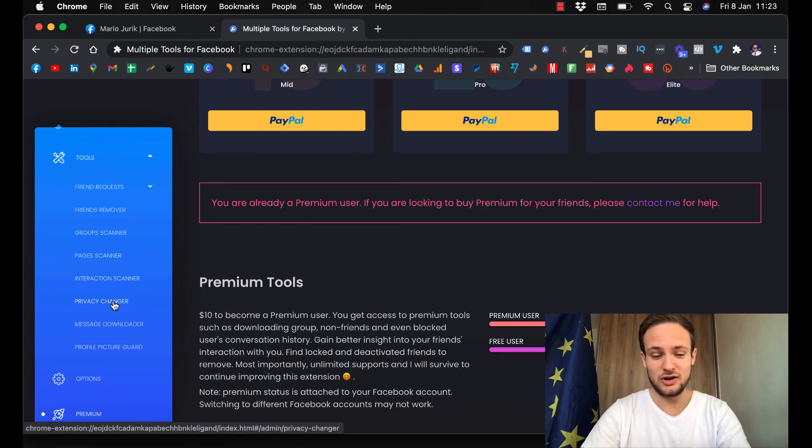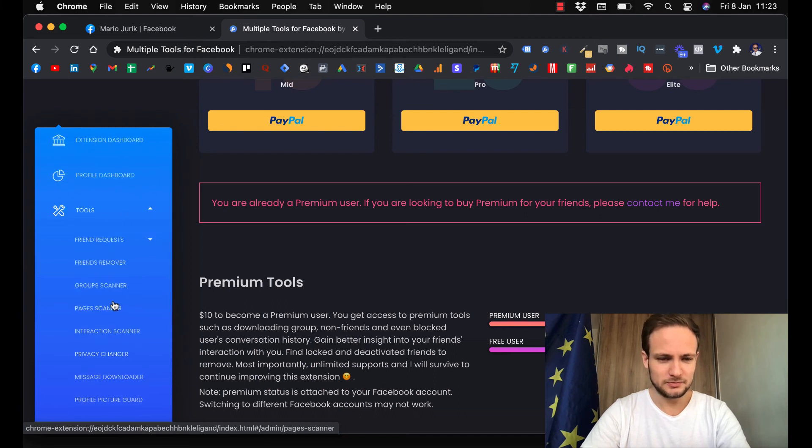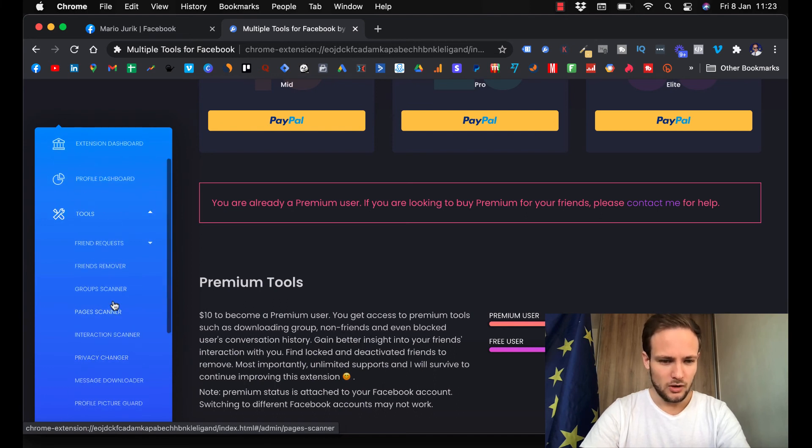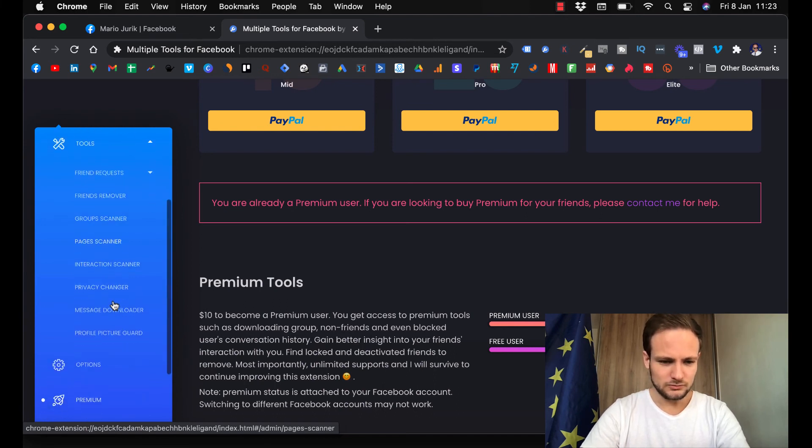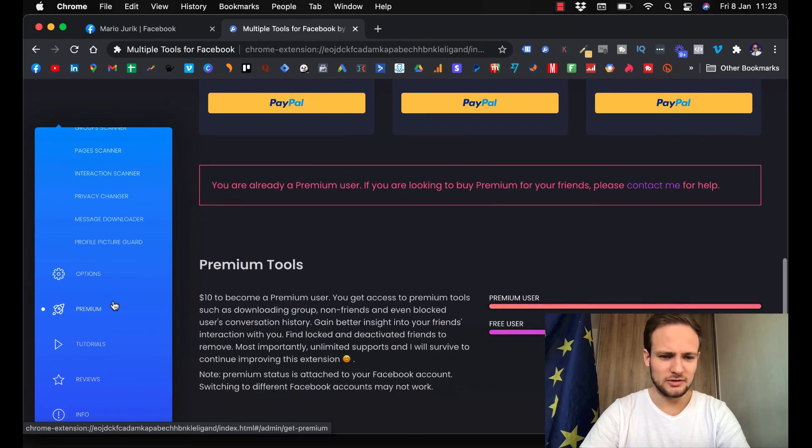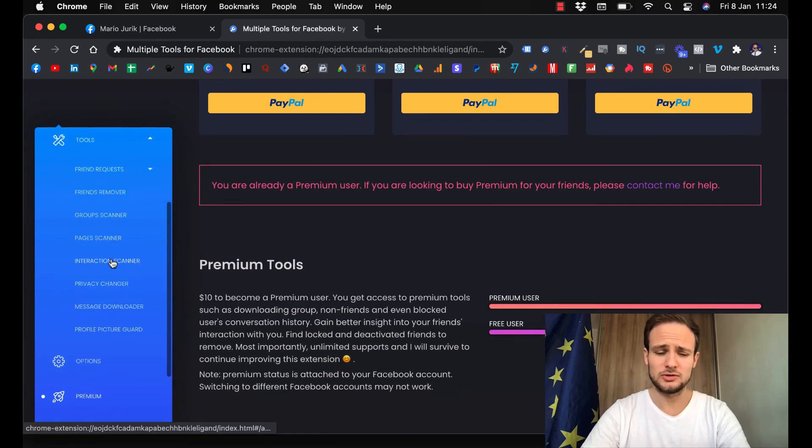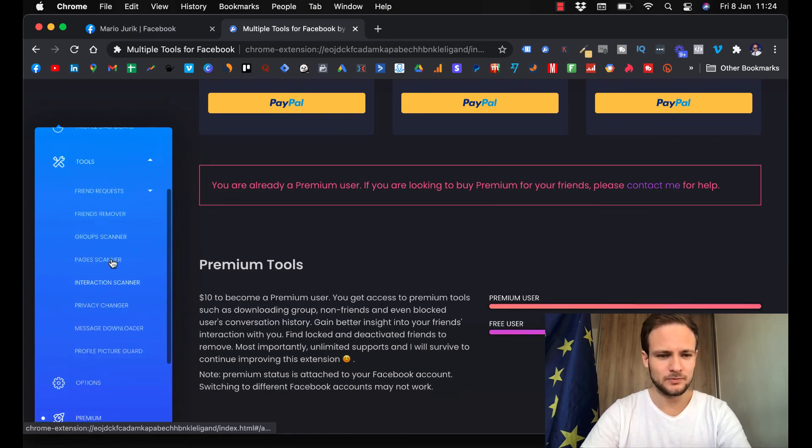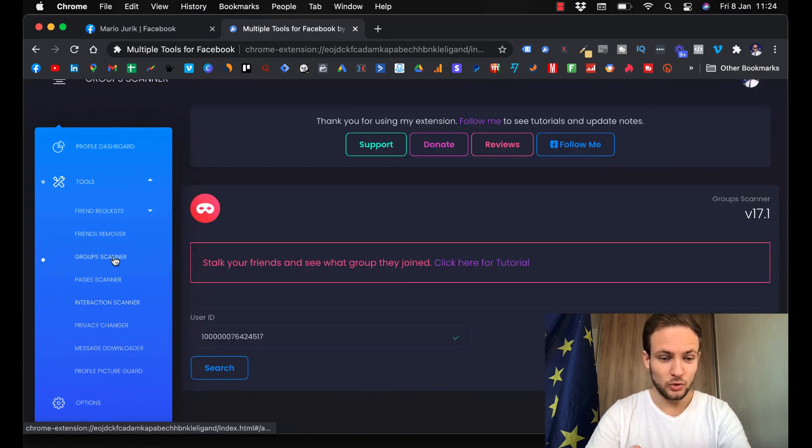You have also all kinds of other tutorials, all kinds of other things that you can use: Groups Scanner, Pages Scanner.